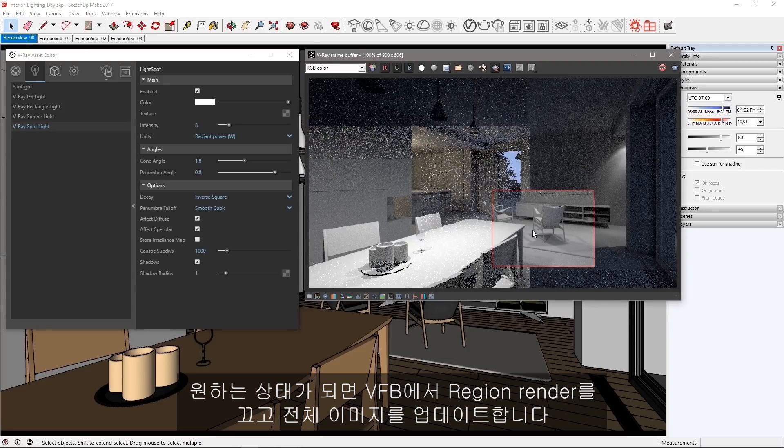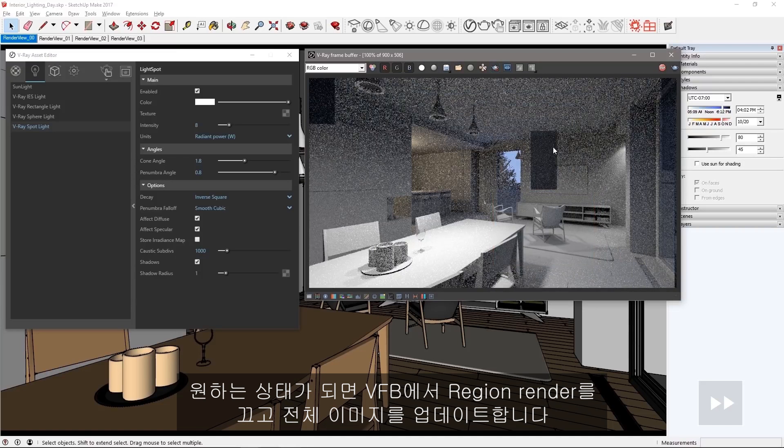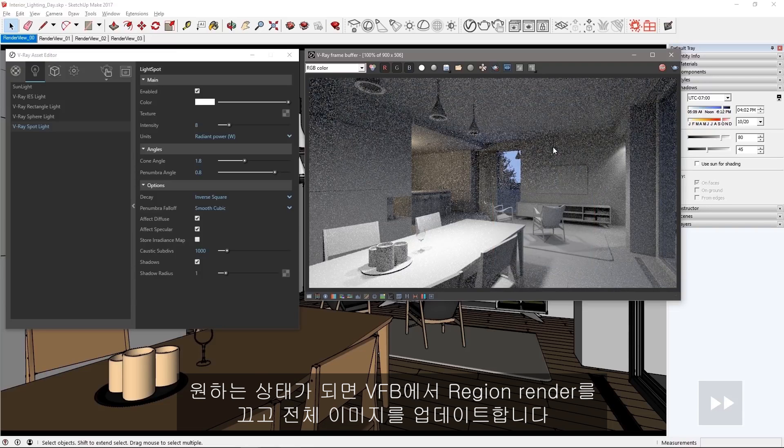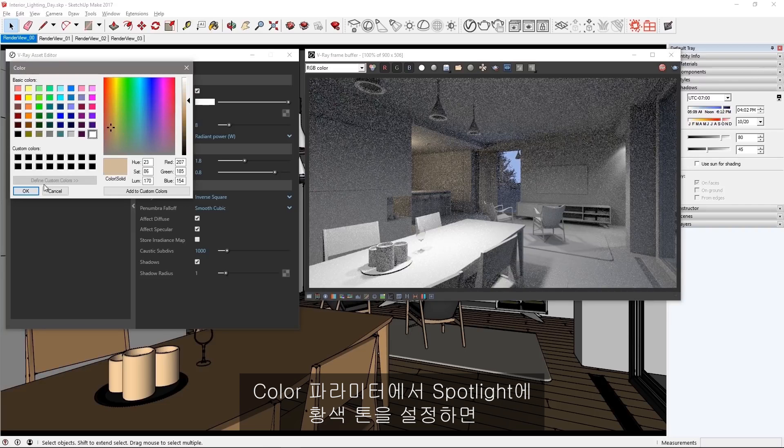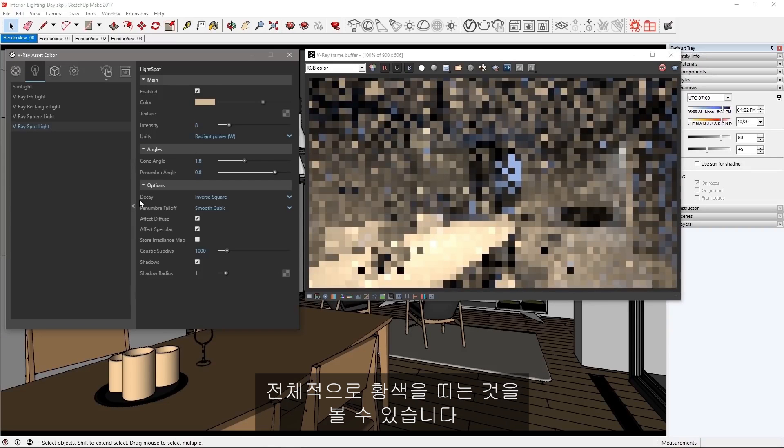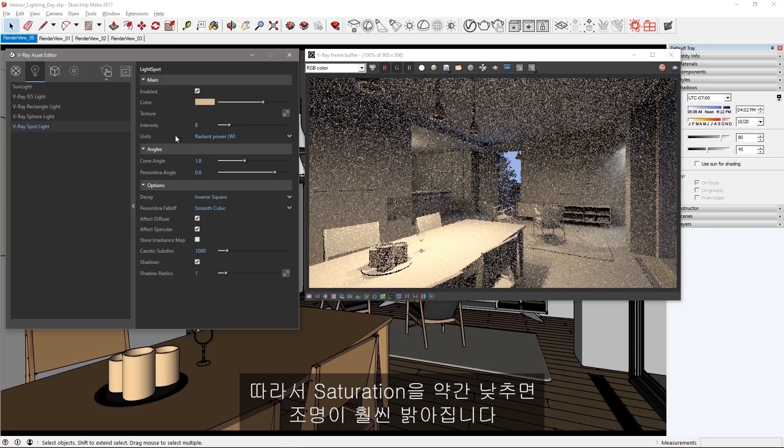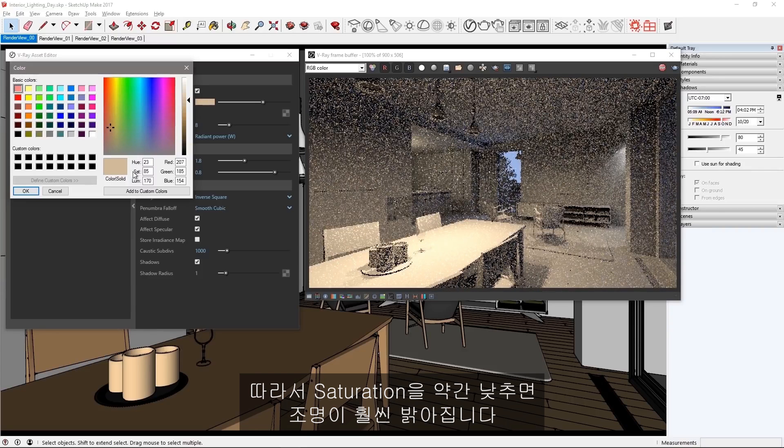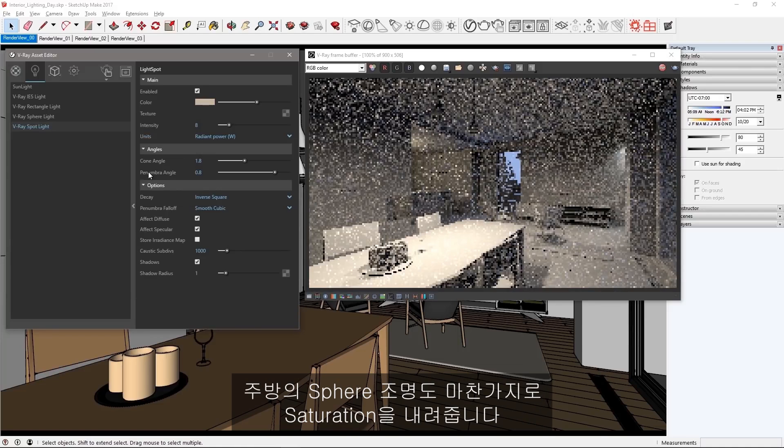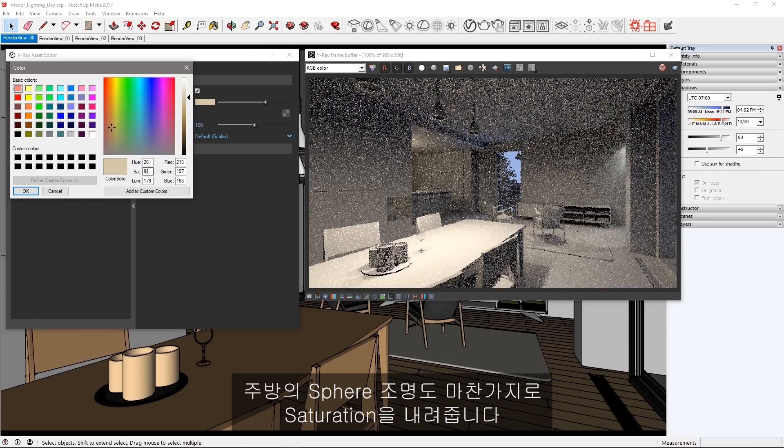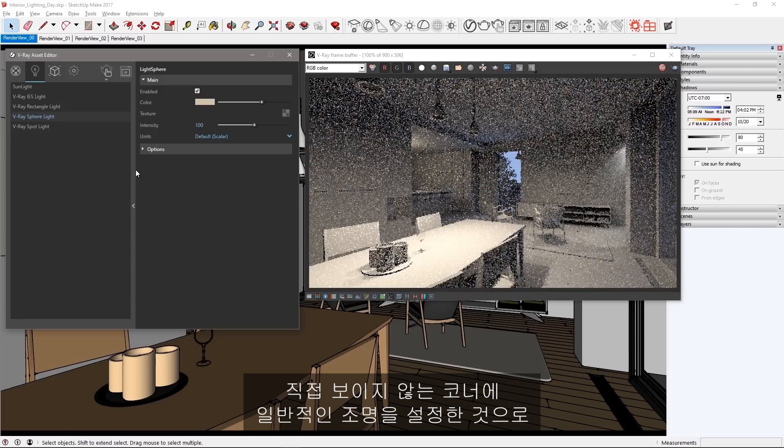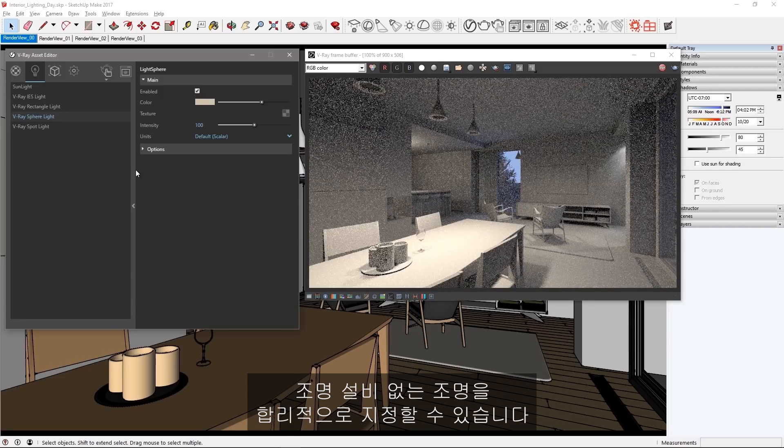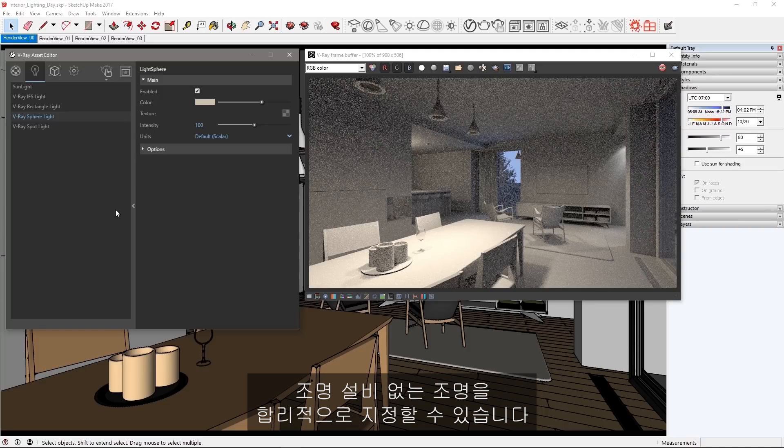Set an amber tone to the spotlight in its color parameter and you'll see that a little color goes a long way. So I'm going to back off my saturation quite a bit for a nice incandescent look to these lights. I'll do the same to reduce the saturation of my kitchen sphere light as well. Now since this is a general light in a corner that we don't see directly, using an unmotivated light without a fixture like this can make sense.